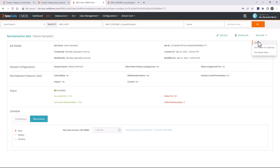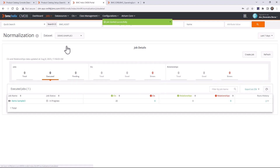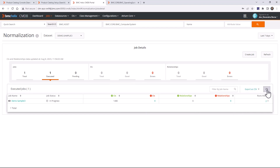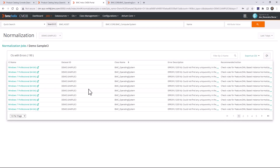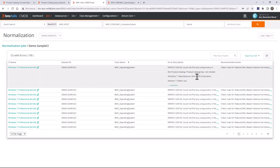Let me run the job again. Since I clicked 'Normalize All Instances,' it is processing all CIs — both previously normalized ones and those that were failing. The job just completed and it now shows 190 CIs failed, down from 361 earlier. Clicking on the number confirms the CIs with manufacturer name 'msft' are no longer failing. Normalization is a continuous process — once you fix one product, you look for the next one.